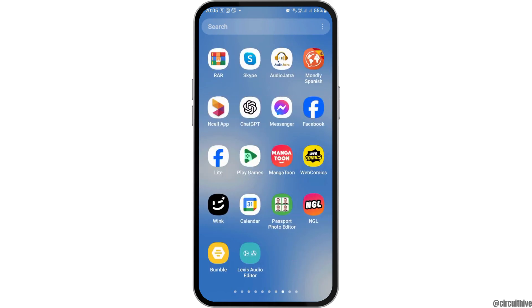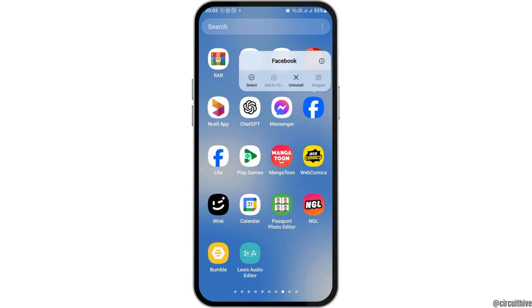First of all, you have to find the Facebook application on your mobile device. After you find the Facebook application, you have to tap on it and then go to the 'i' option.